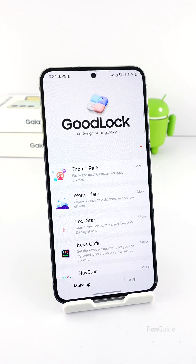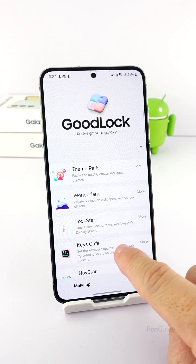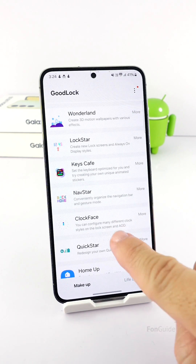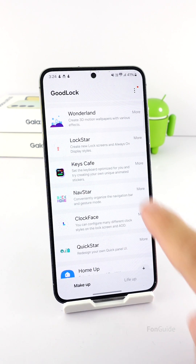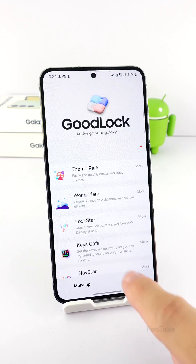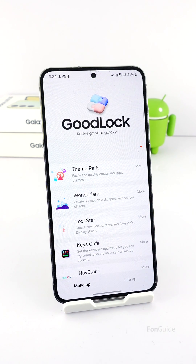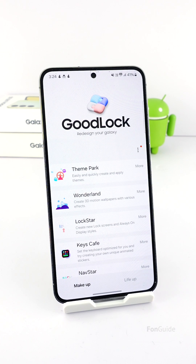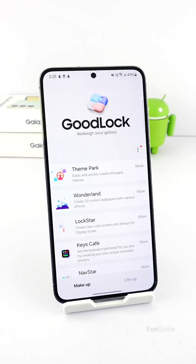You will need to install GoodLock, the LockStar, and ClockFace modules. You need the LockStar module to customize the AOD individually from the lock screen in One UI 6.1. The ClockFace module is meant to help you create the image clock.